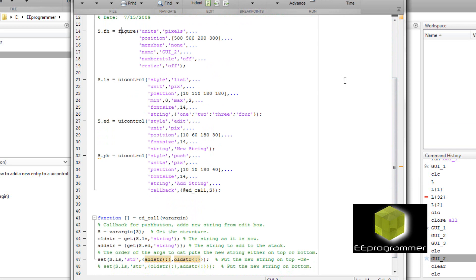The code is quite fundamental. Have one figure and three UI control. Now figure. Figure is basically the background of the GUI.